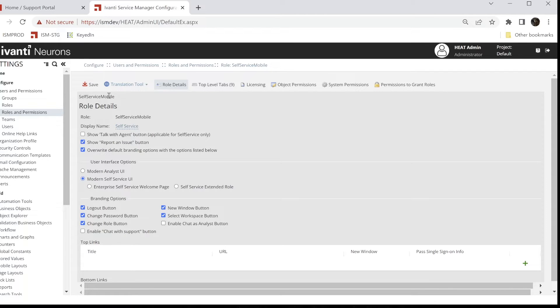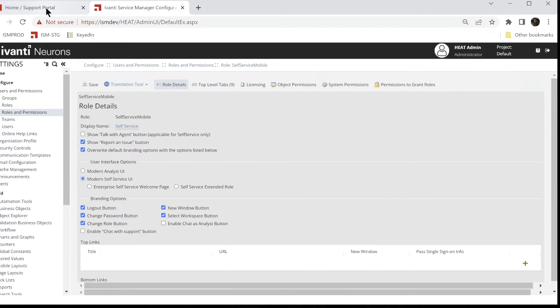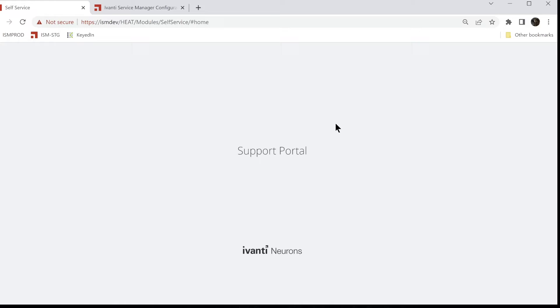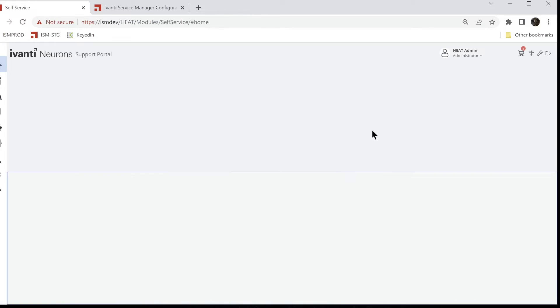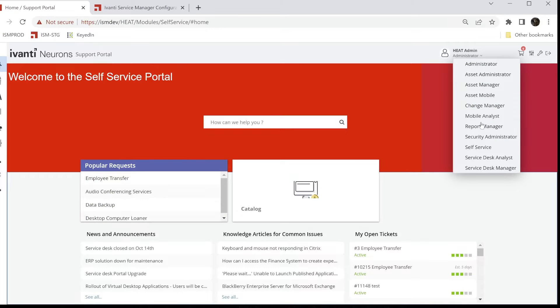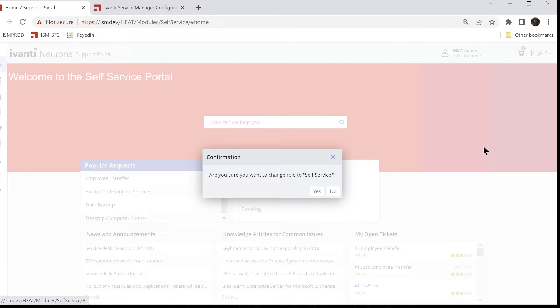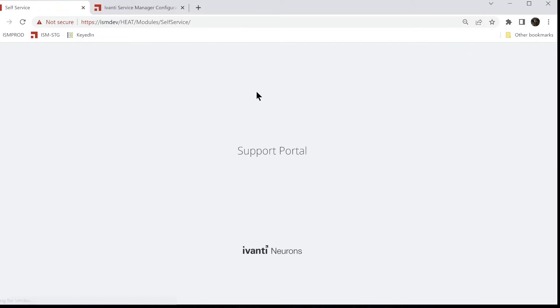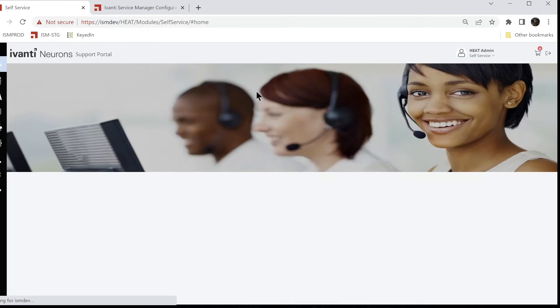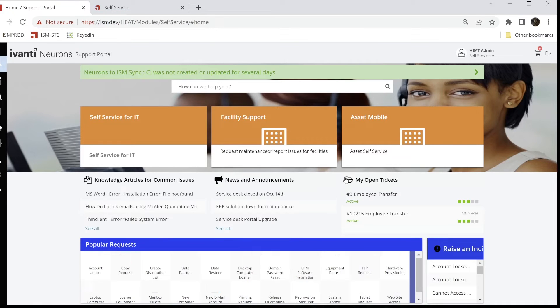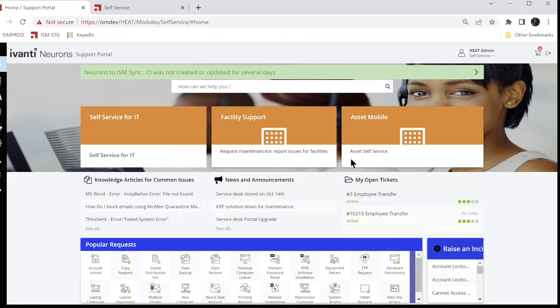And save it. Come back over here and I'll just do a refresh. And we'll log in as self-service, and see that we go to my self-service page, my default one.